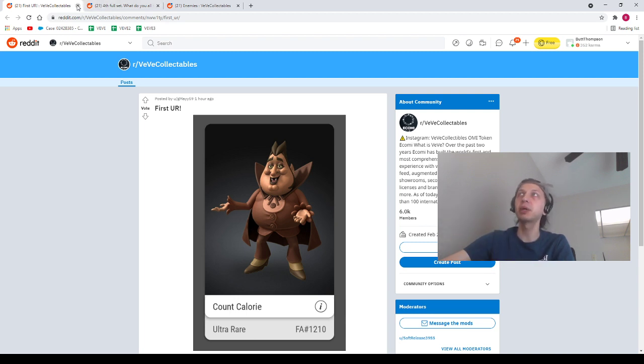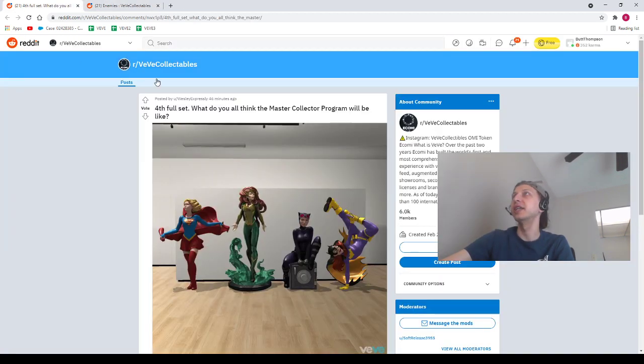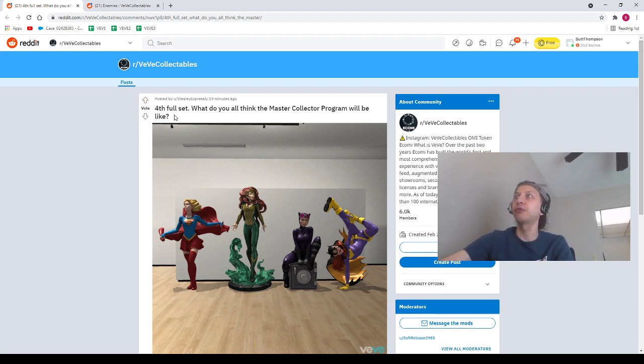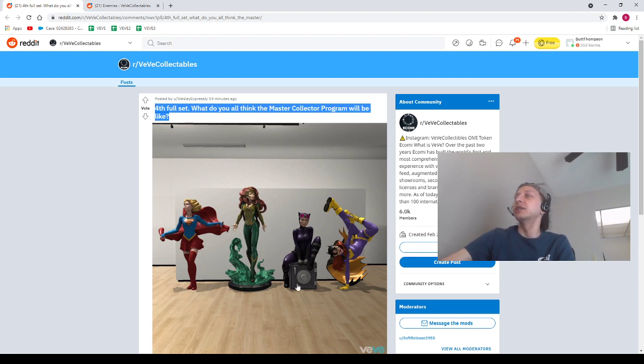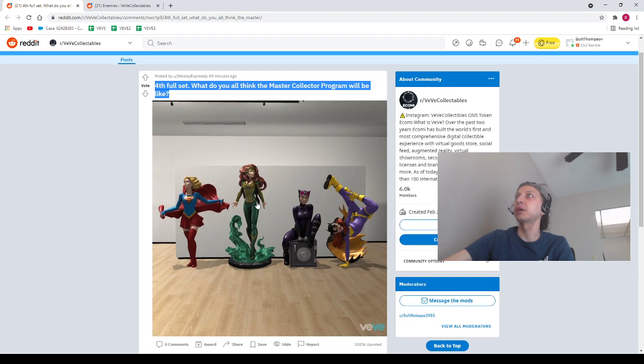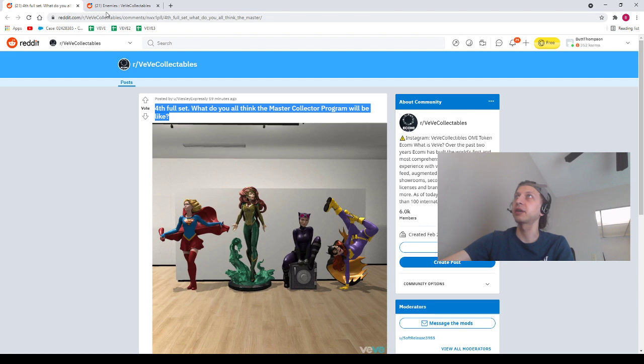Next, Wesley Expressly with the second post, we're going to shout him out again because it's another milestone. He got his fourth full set completed, the DC Covergirls set. Congrats to you Wesley Expressly man, keep on collecting man, you're killing it out here.